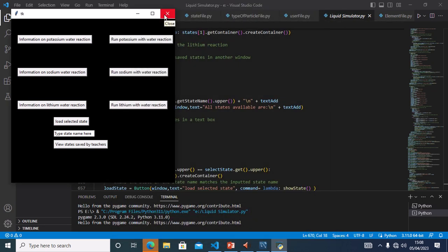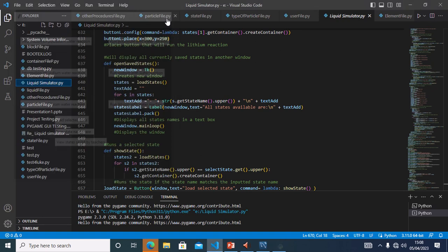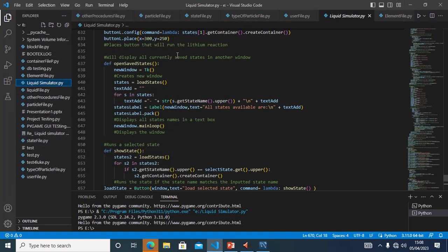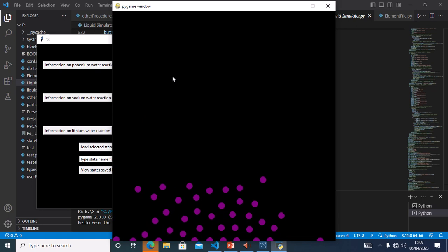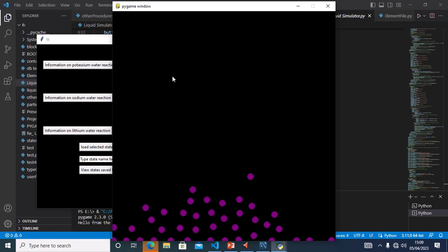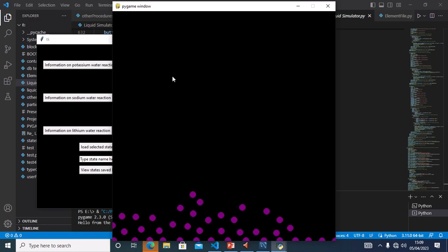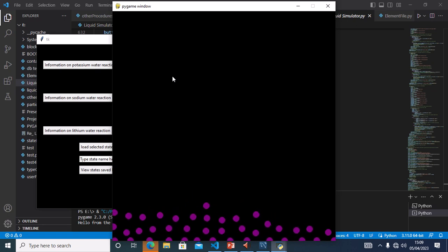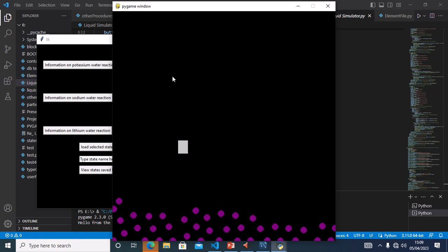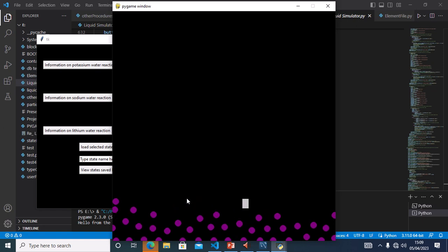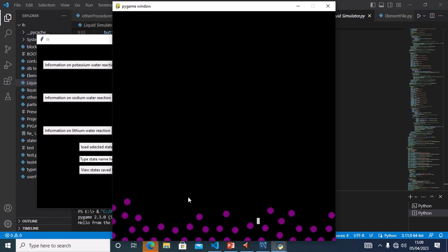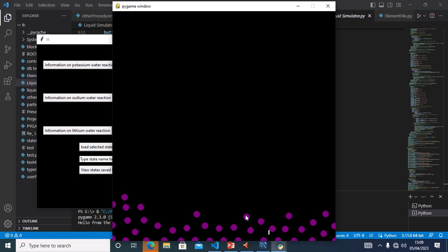My next test is Test 4, to test if all three elements react. I will sign in as a student and run the potassium reaction. Here is potassium — as you can see it is reacting. It increases its speed and slowly disappears as it is melting.